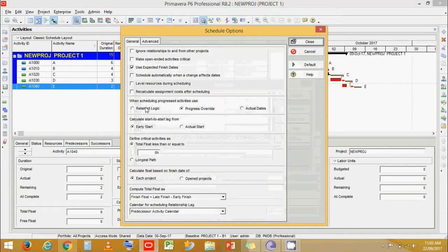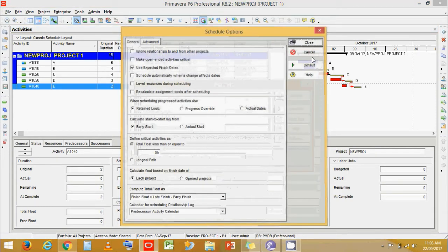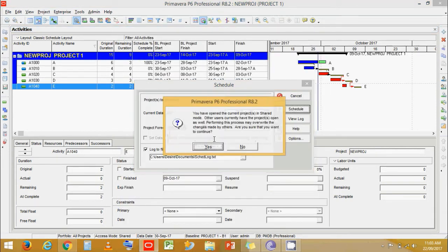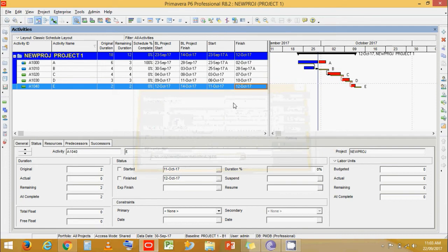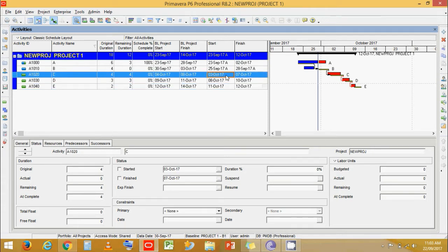Now go to Schedule, then Options, and select Retain Logic, then schedule it. We can see that as per our original link, the project now finishes on 12th October. Activity C now starts on 3rd October instead of 30th September.